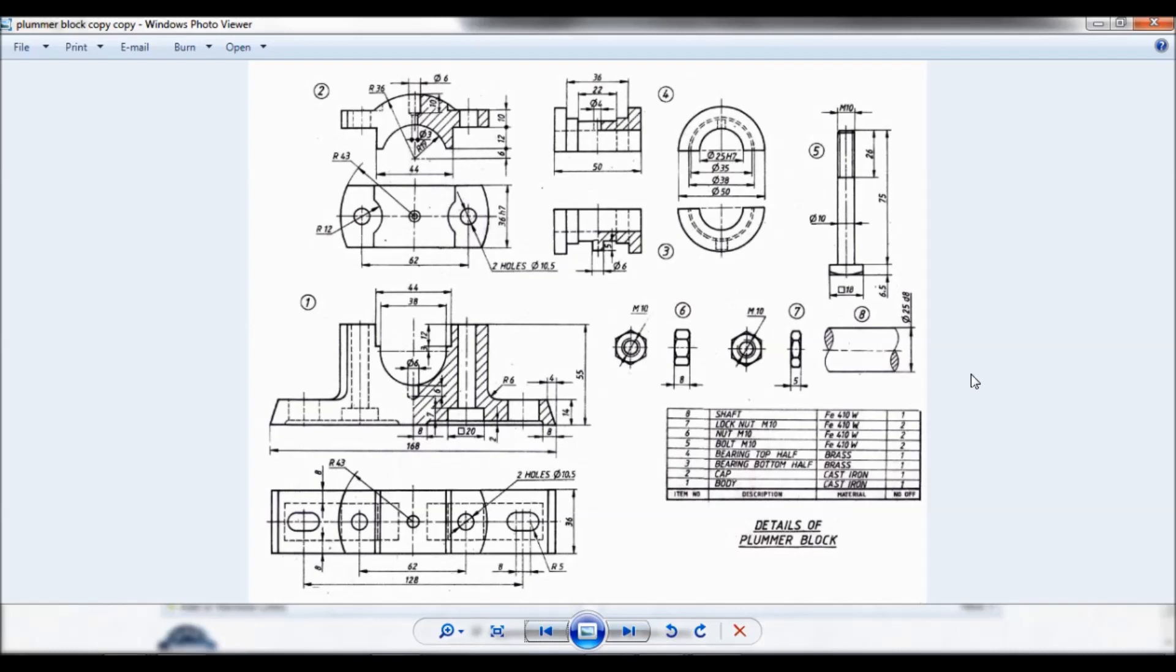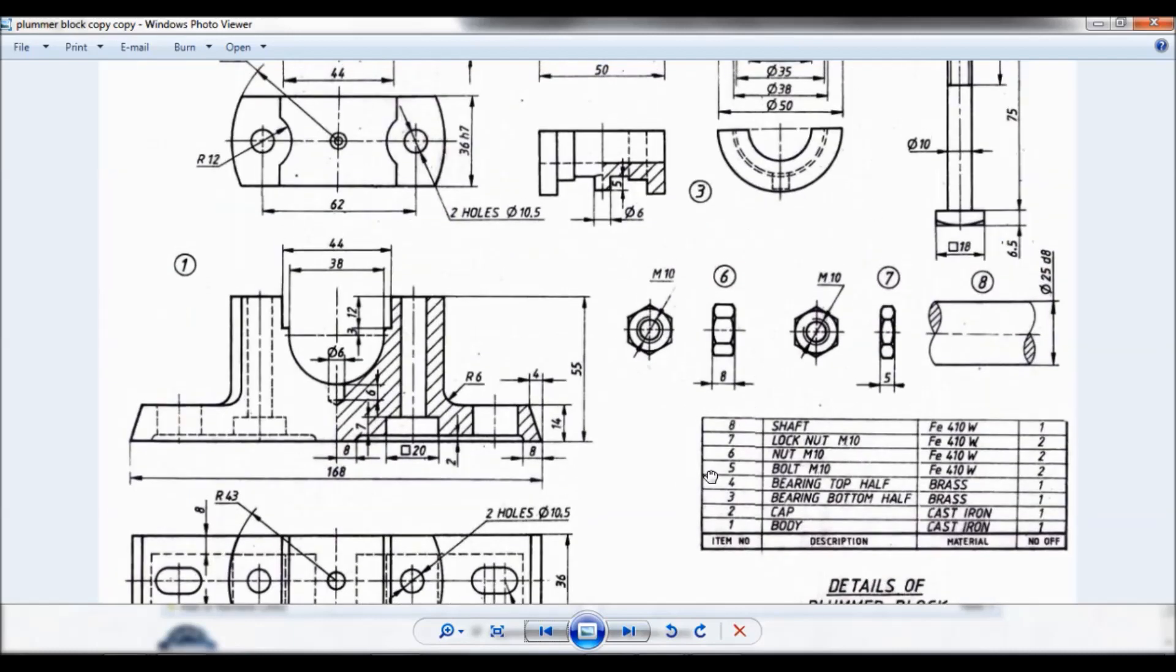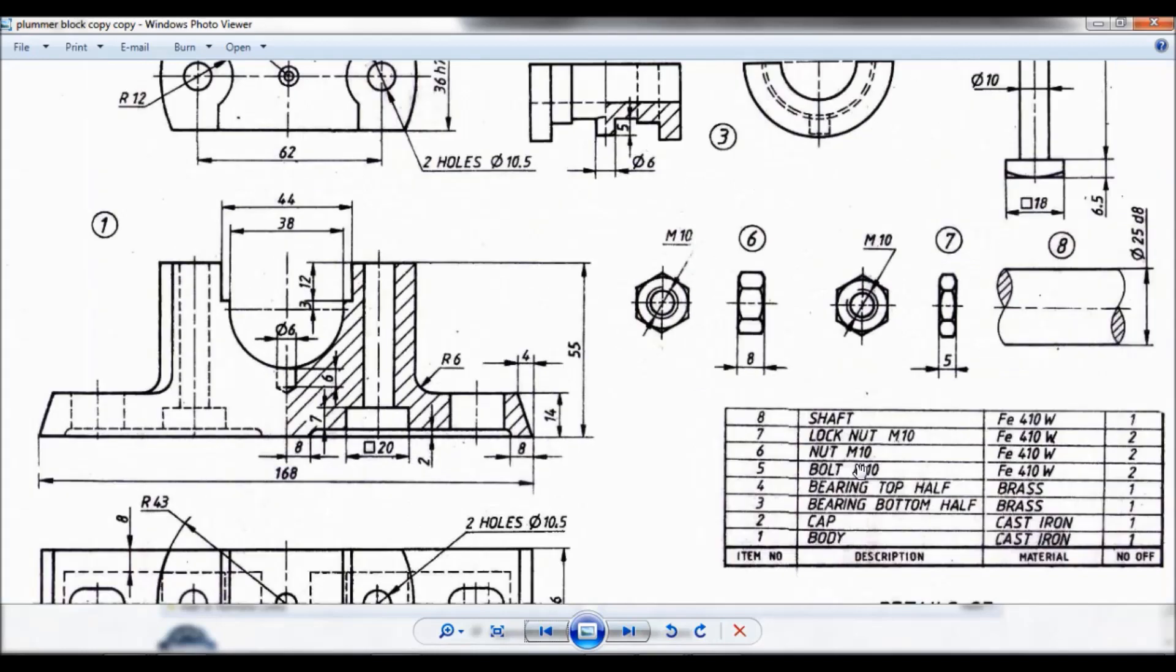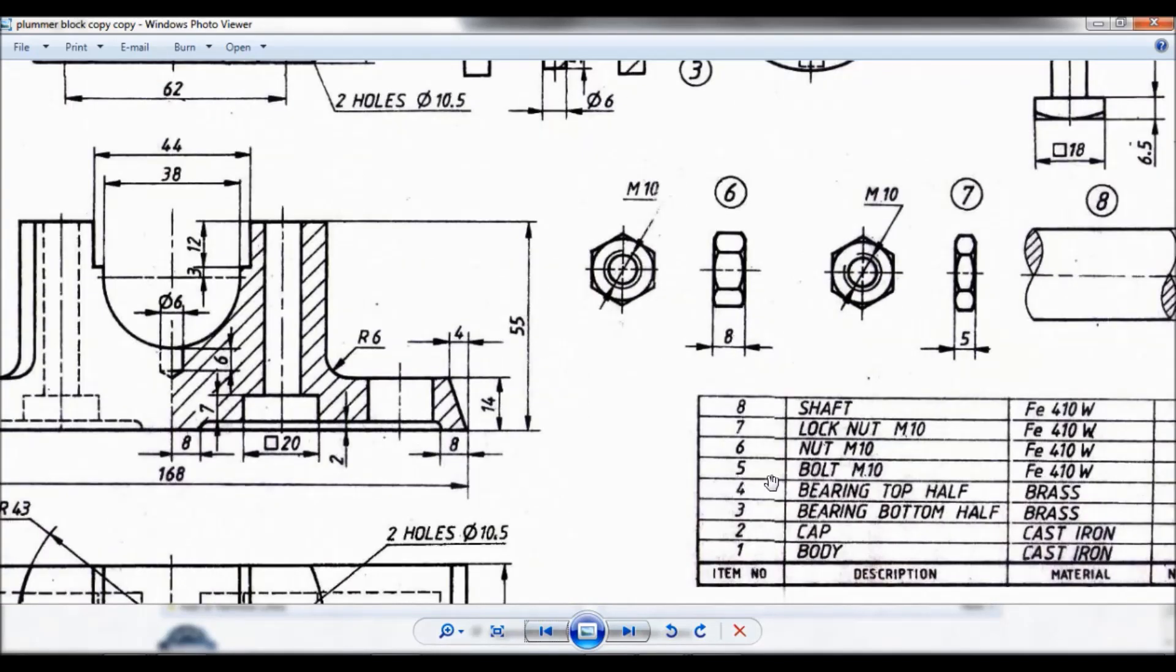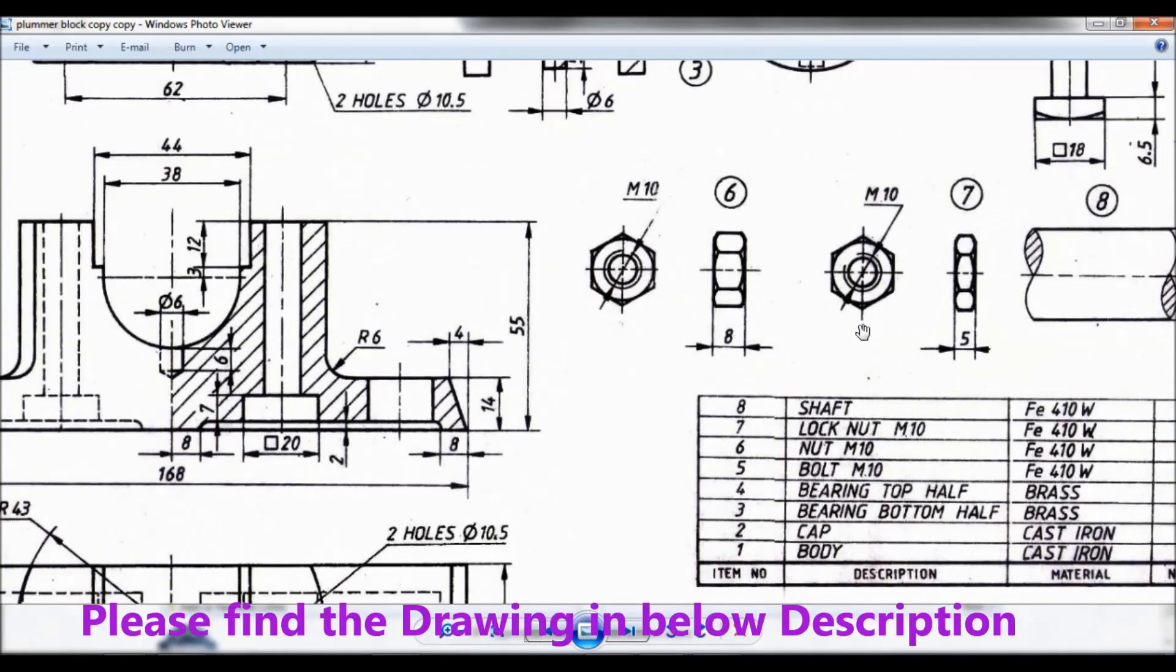Hello viewers, this is Dixit Kumar. Given the detail of lumber block, now let us do item number 5, that is Bolt M10 made of Fe410W.